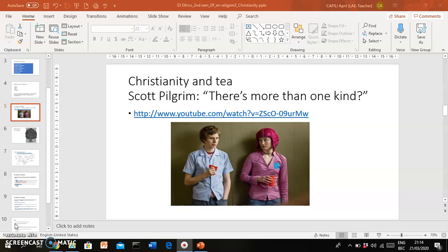Now most of you might already be familiar with Christianity. After all, it's a long-standing religion, a large religion as well. A lot of people are familiar with Christian beliefs and practices. However, there might be one thing about Christianity that you might not know.